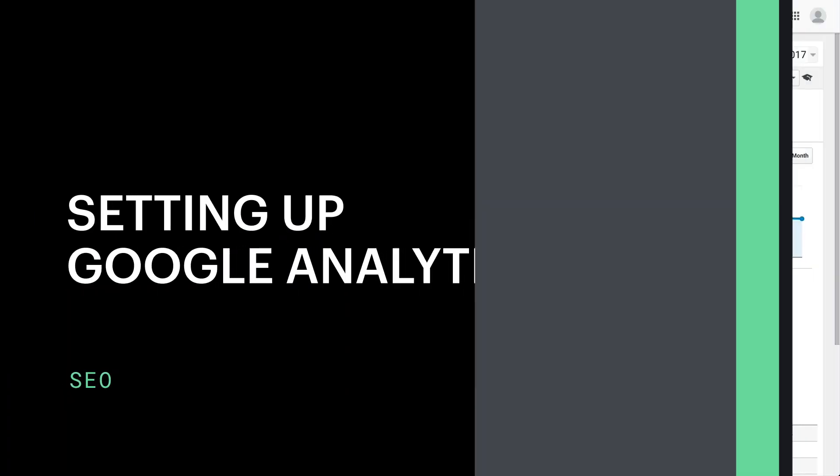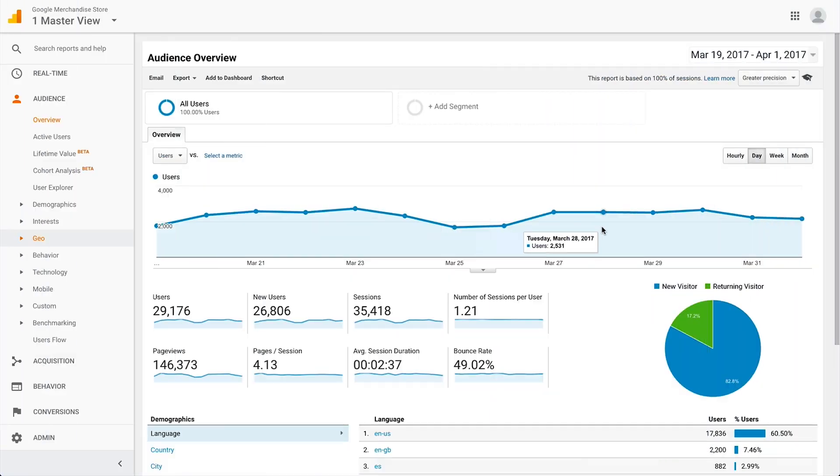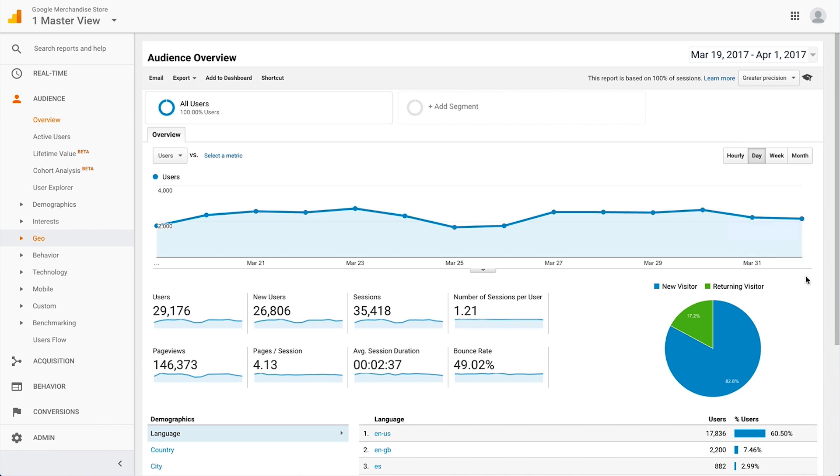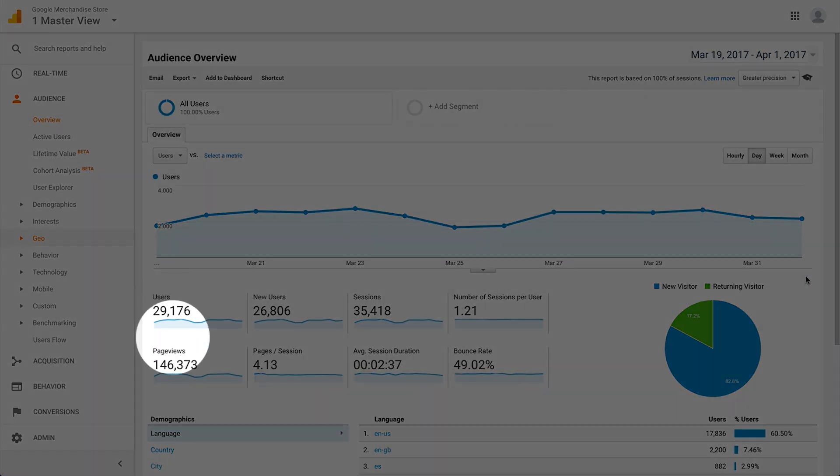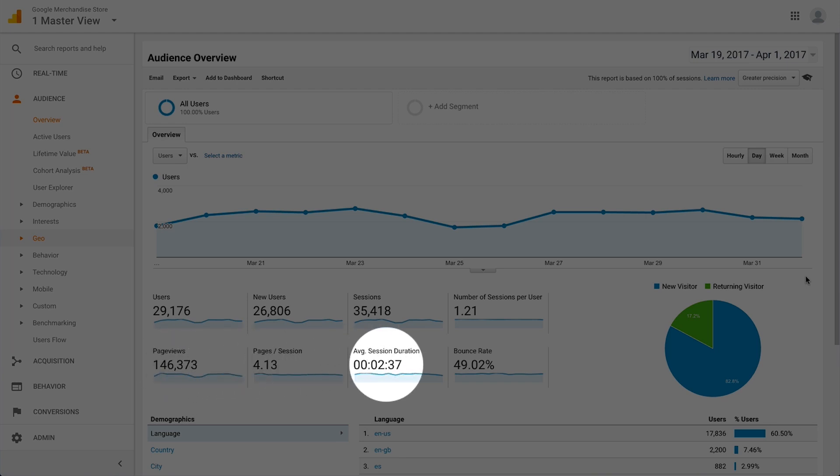Google Analytics gives us valuable information about user behavior and interaction. For websites, these include powerful metrics like how many users and page views we're getting, how long people are spending on the site.